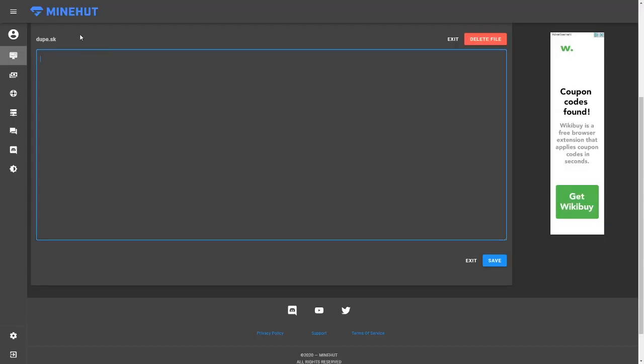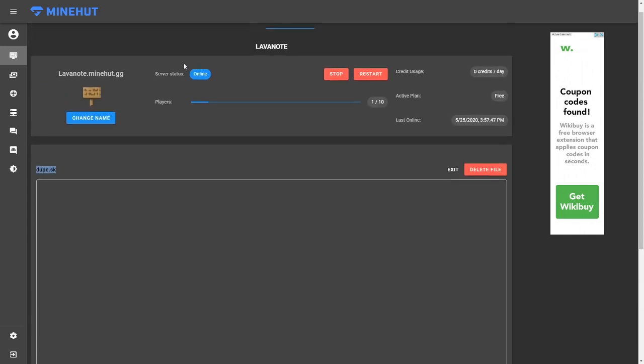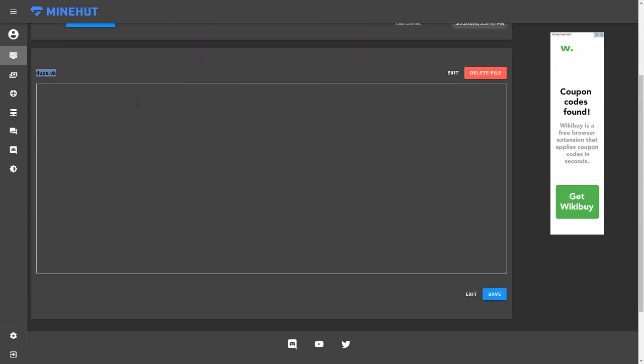So we're in the Minehut text editor and I've already created the script. It's dupe.sk. If you don't know how to create a script, you should check out some of my previous script tutorials.